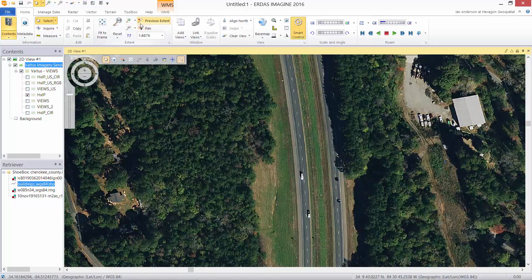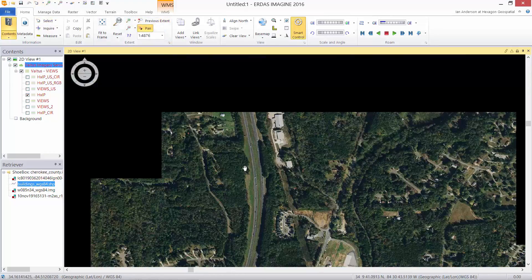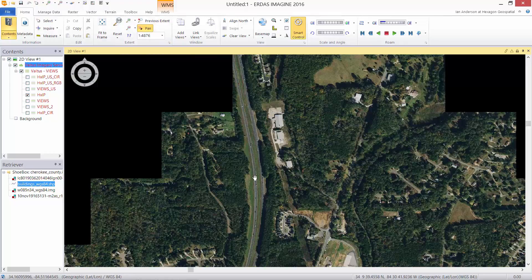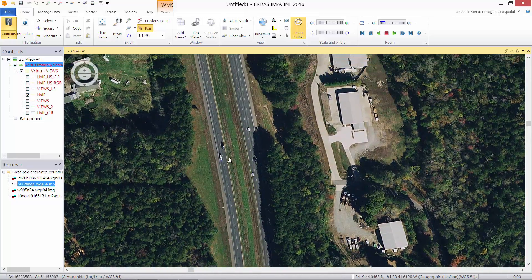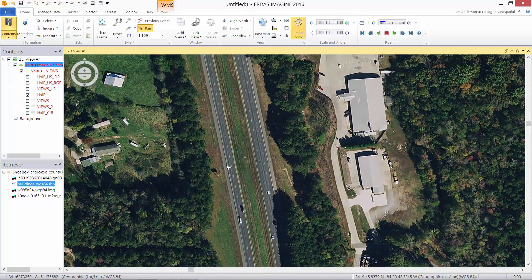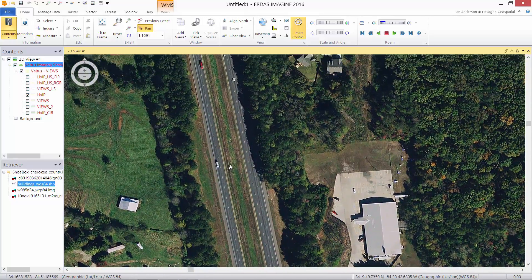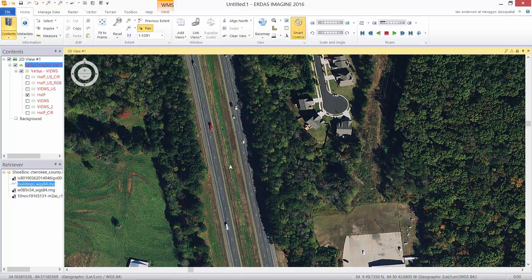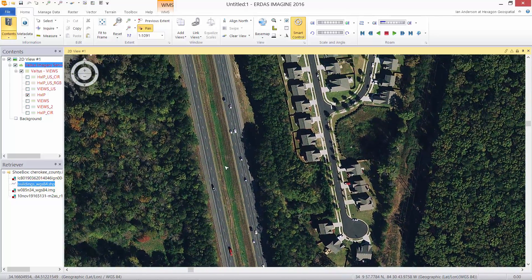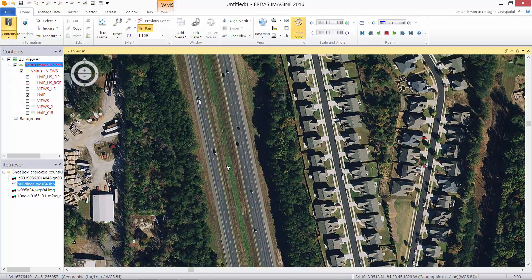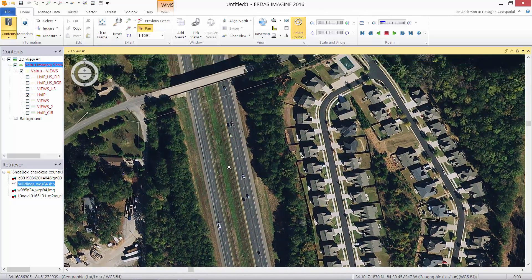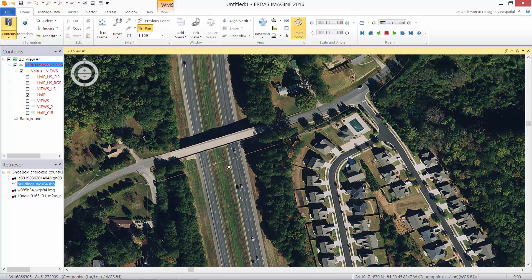We can also pan around the imagery. All this information is being served from the Hexagon imagery program server over the internet to my client software.